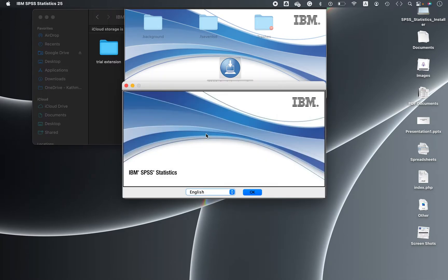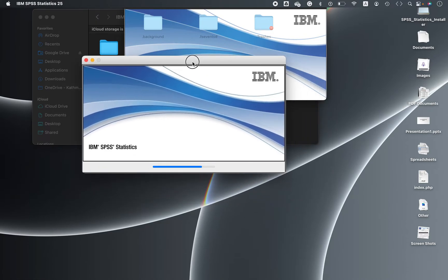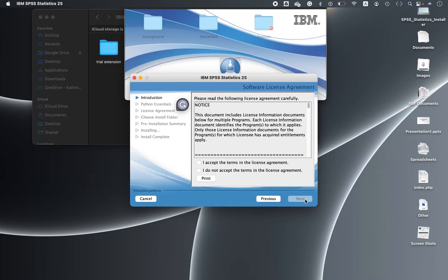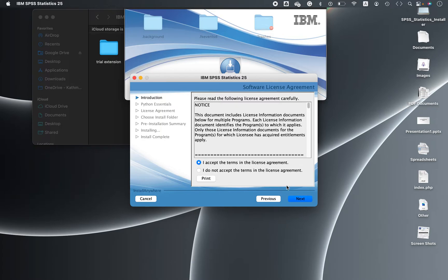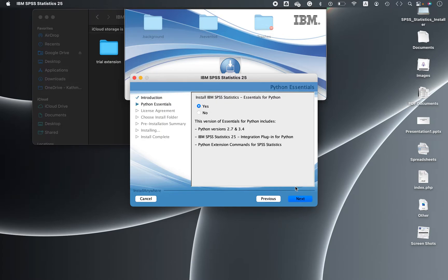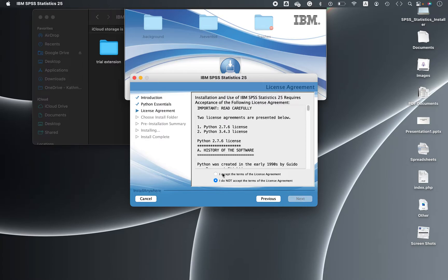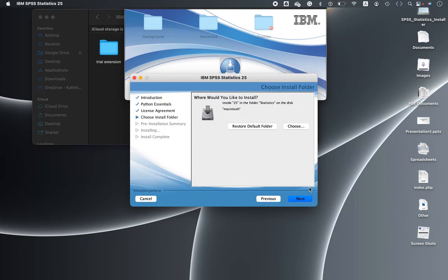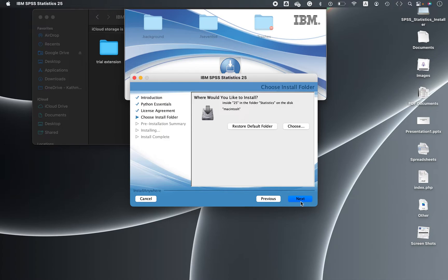Choose the English version and move ahead. Go to the next, accept the terms, and then again yes, that's fine. Click next, I can accept, next, I can accept. That's fine. Now this is the installation, you can simply click next.